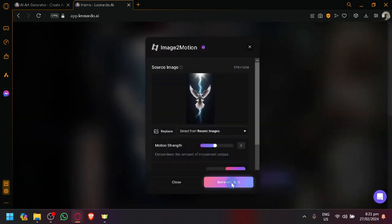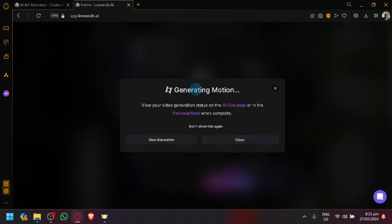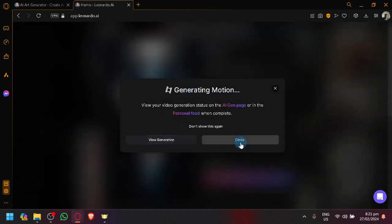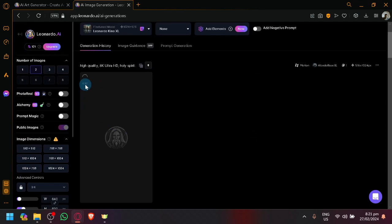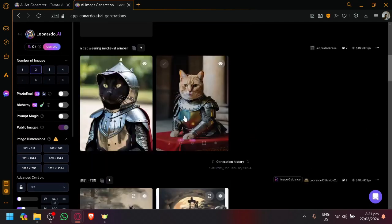So for example, this one. Let's click on generate. Click on view generation. As you can see, it will be turned into a video.